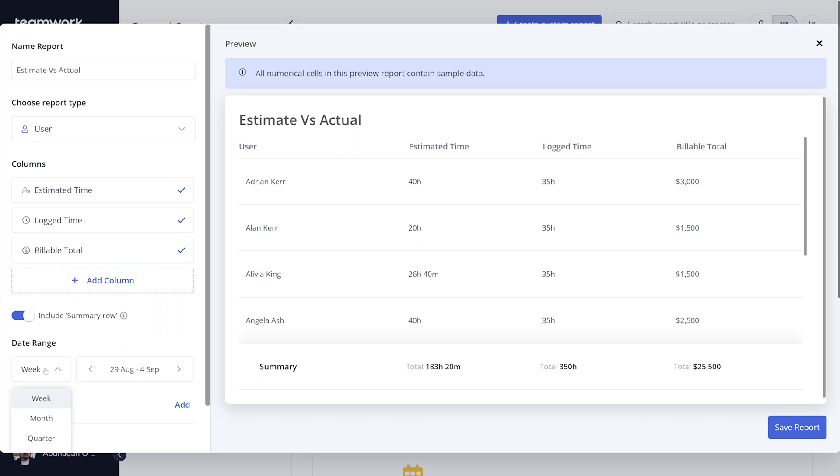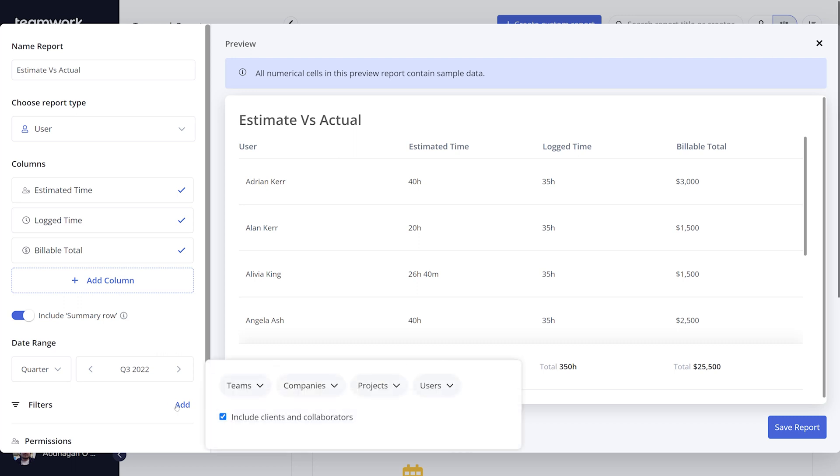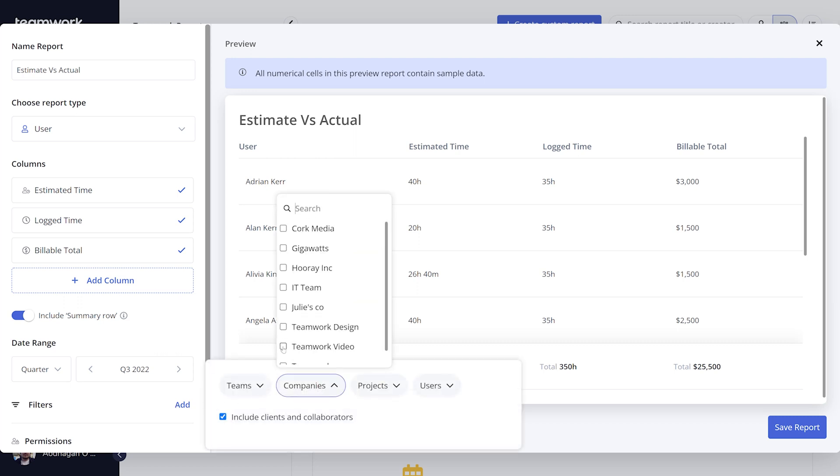In the date range section, you can select how far back from the current date you want to pull data from. In the filters section, you can refine your data by company, users, projects, and teams.